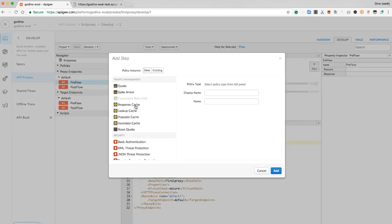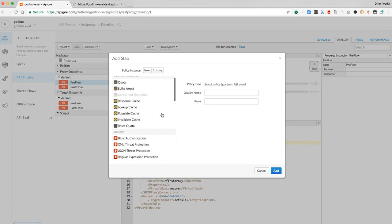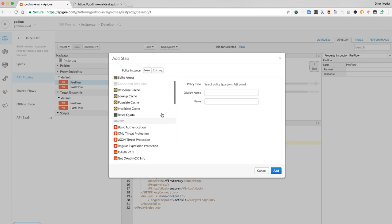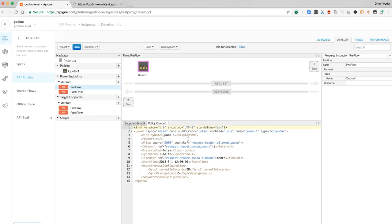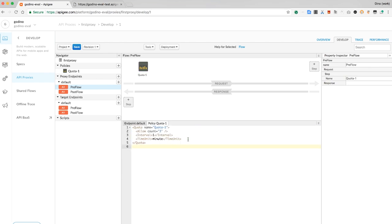Here, I see a list of the various policies Apigee Edge has available. I want the quota policy. Let's configure it with a fixed rate limit of three requests for every minute. To do that, I'll just paste in some simple configuration. Then I'll save it and redeploy it.